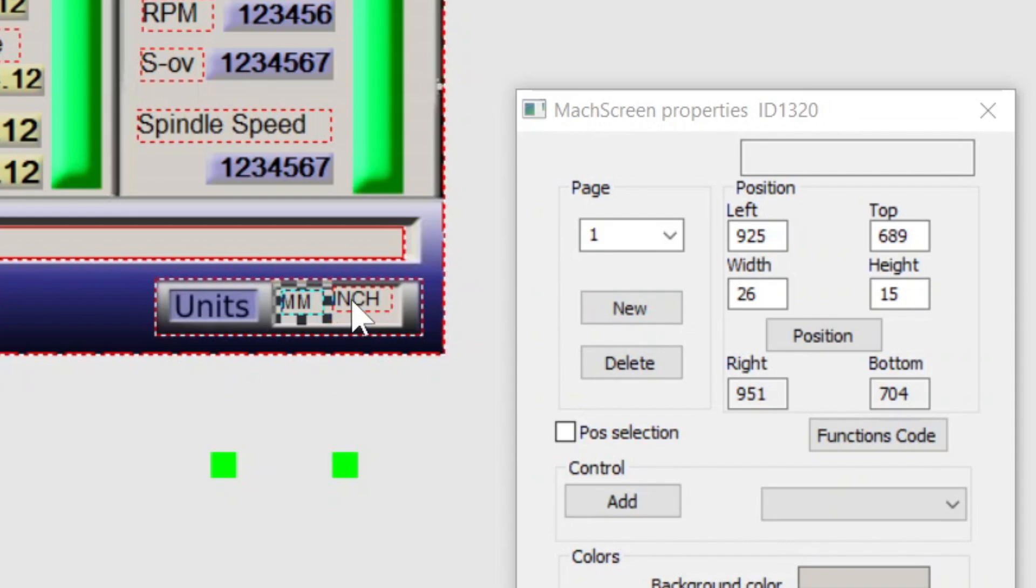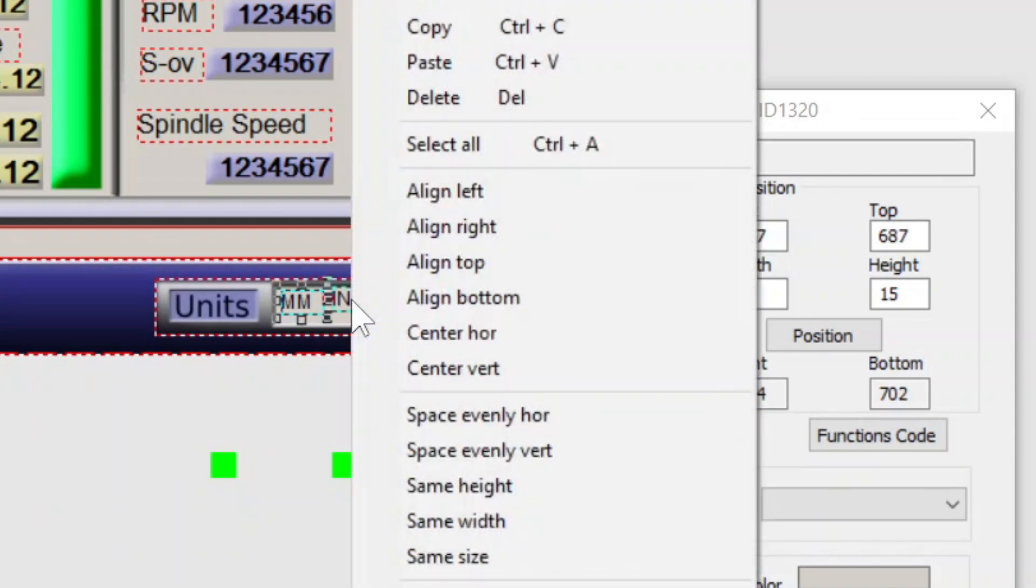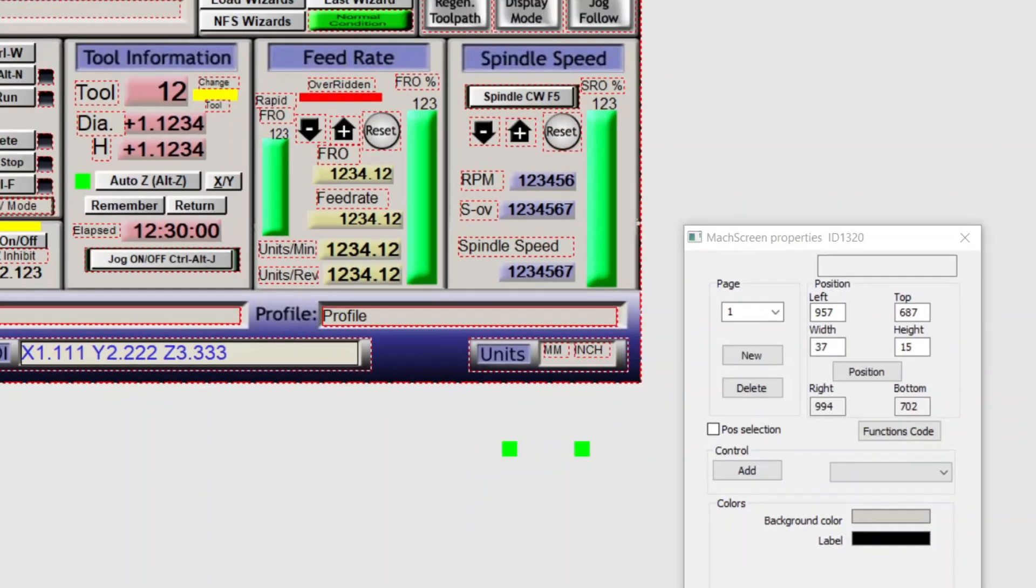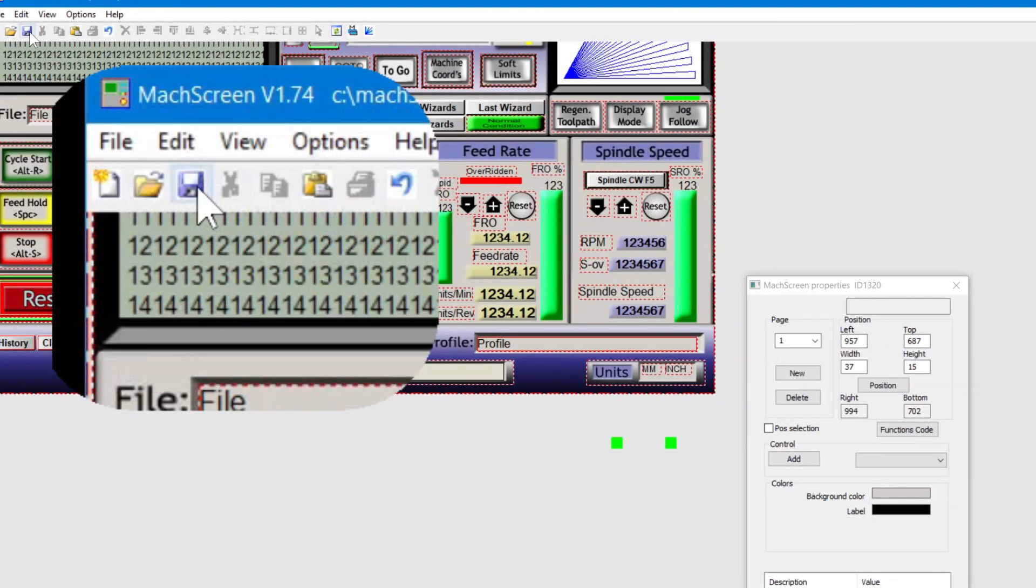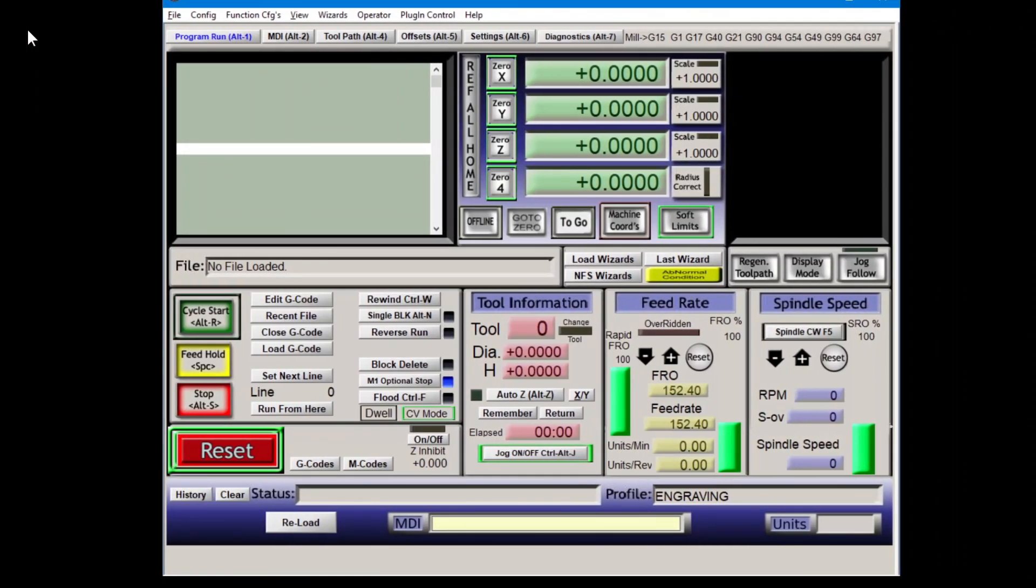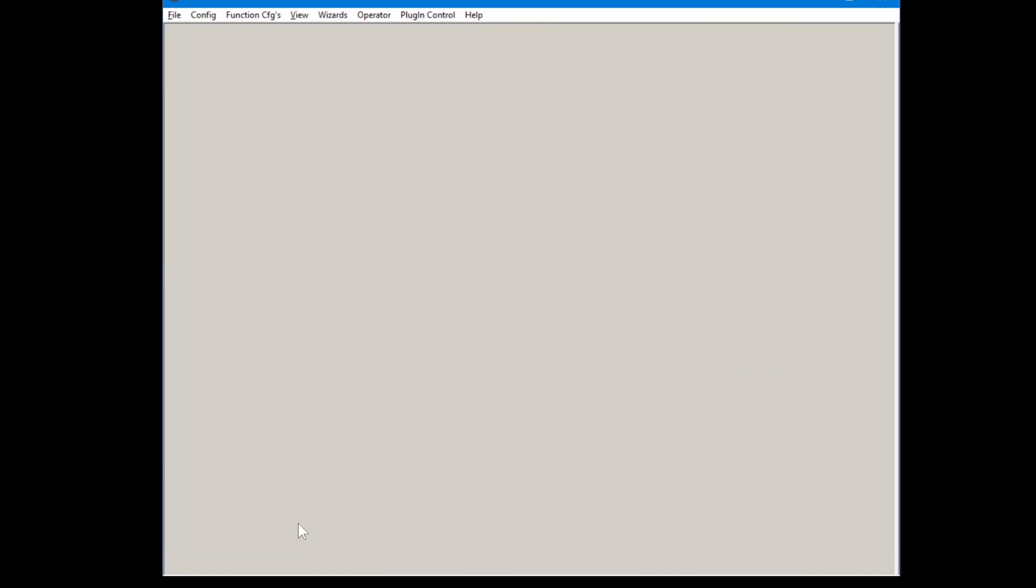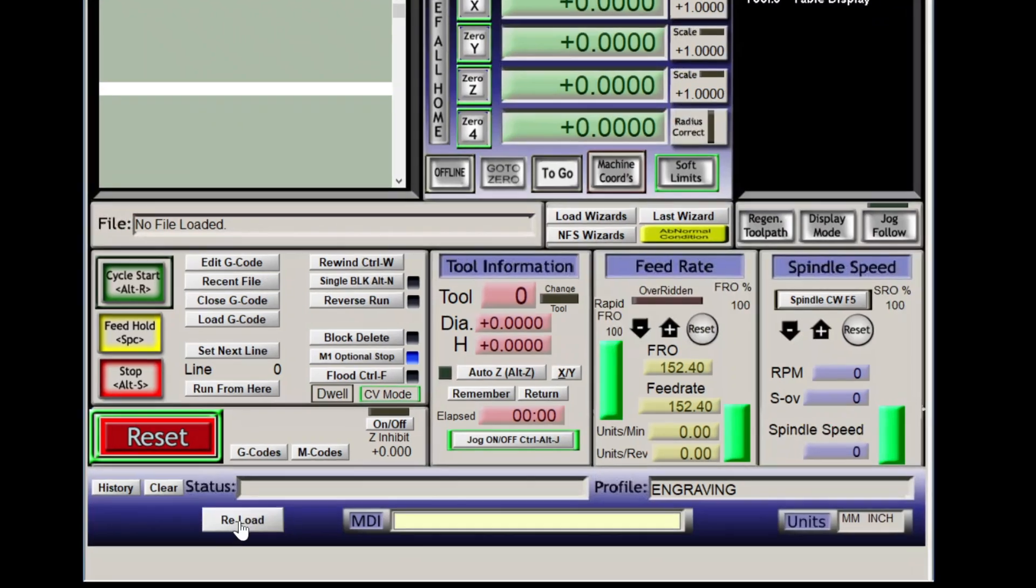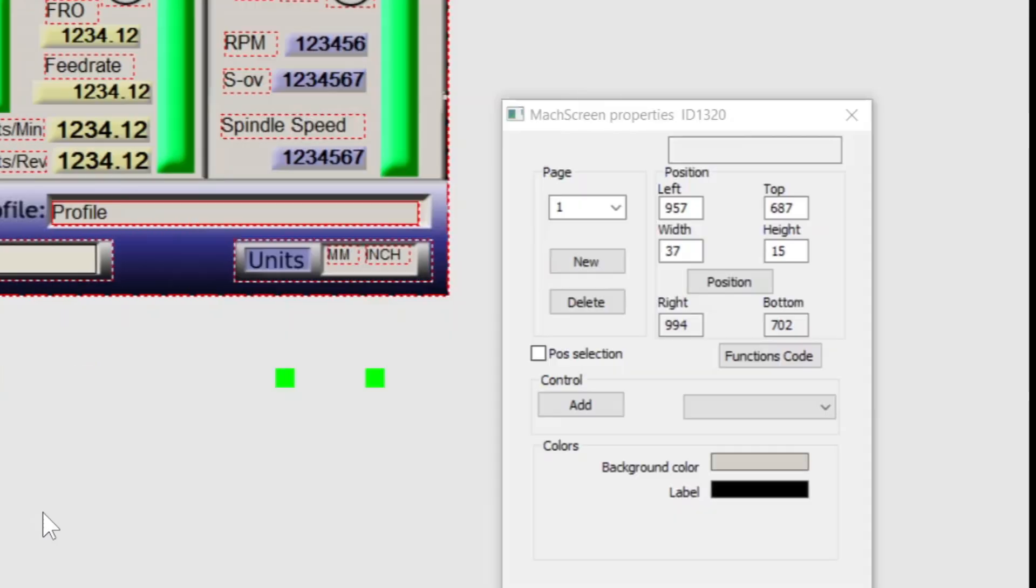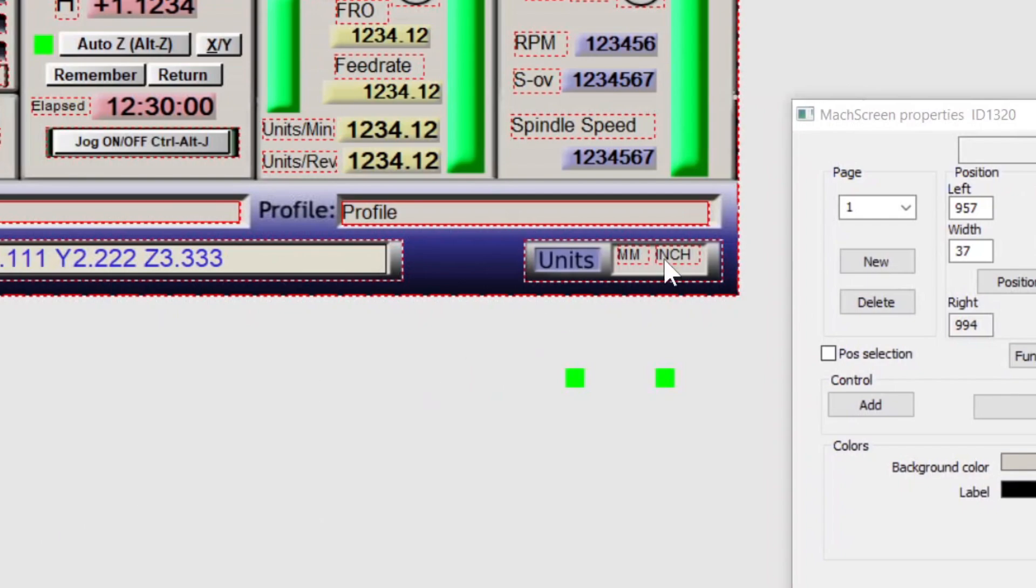Oh, and the menu alignment options can also be found by right clicking. Save and head over to Mach 3. Click our reload button. See what it looks like and what adjustments need to be made. And head back over to Mach screen and go to work.